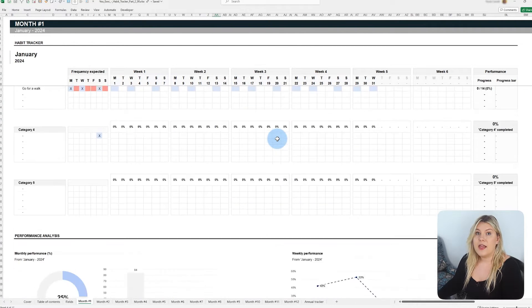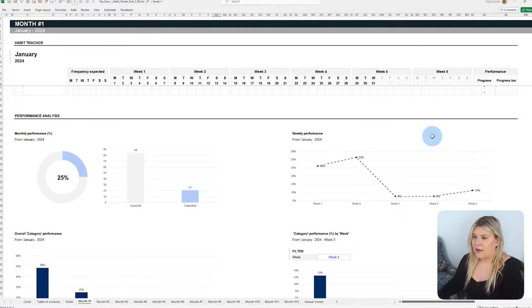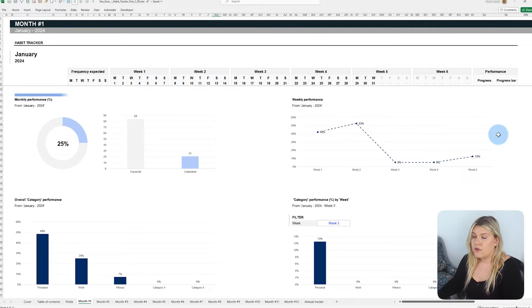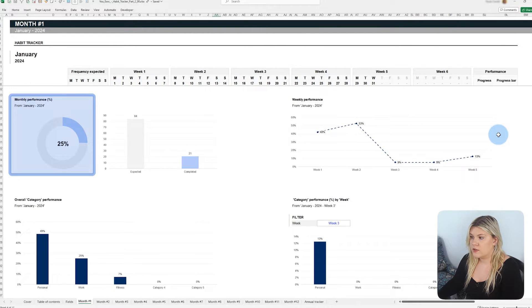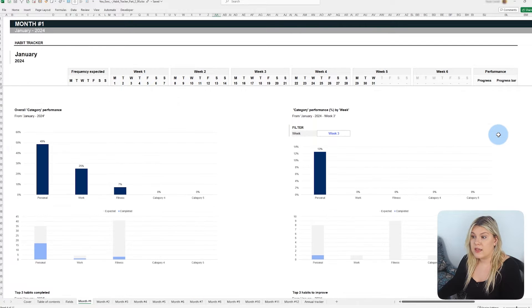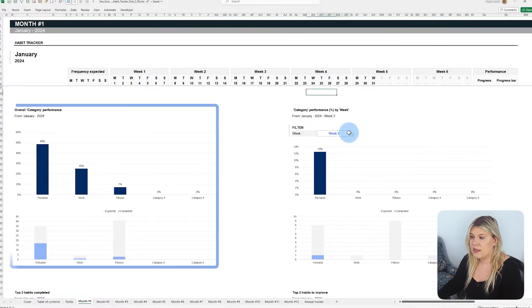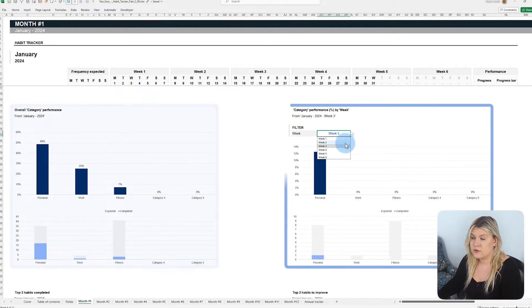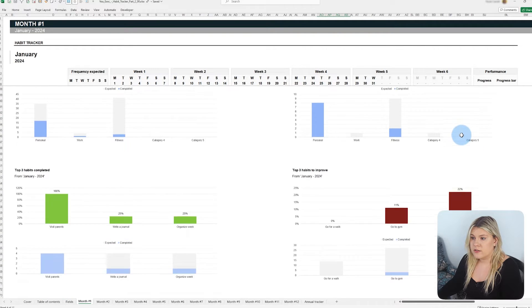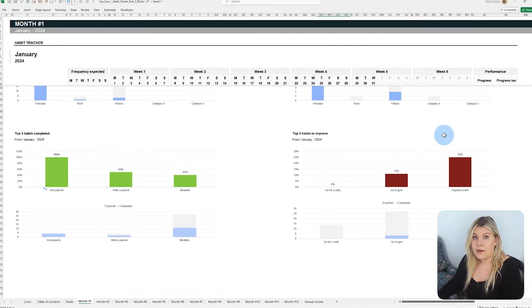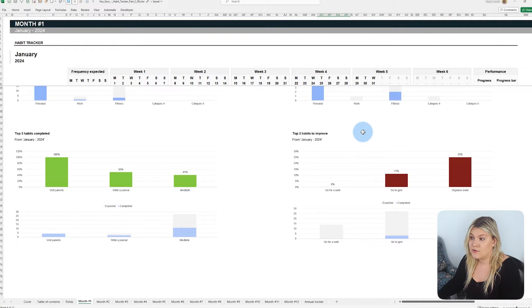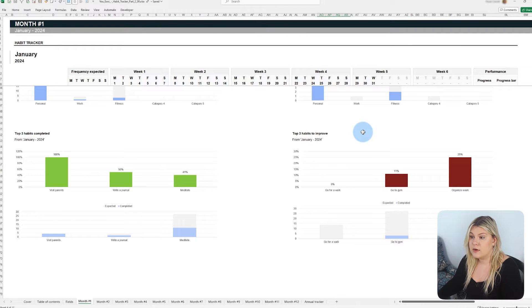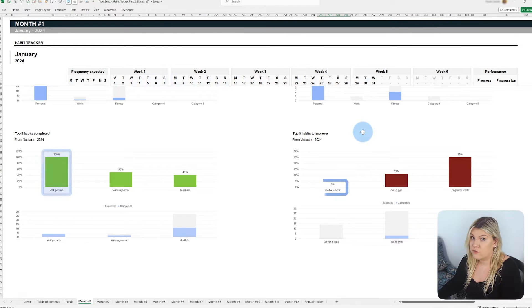At the end of each tab, charts summarize your performance and show the overall completion percentage, as well as performance by category and habit, broken down by monthly and weekly totals. Additional charts highlight your top three completed habits, and the three that require a little more attention. These charts help you celebrate successes and plan for improvements next month.